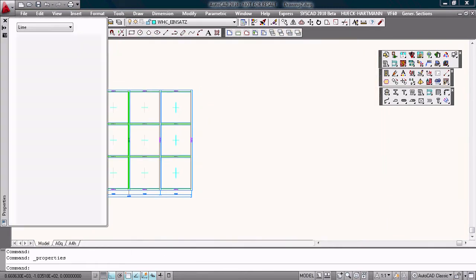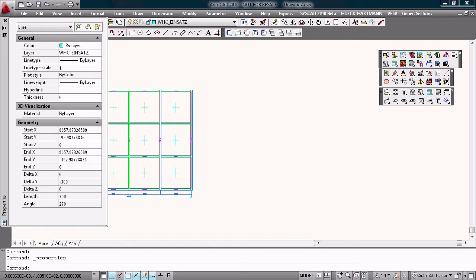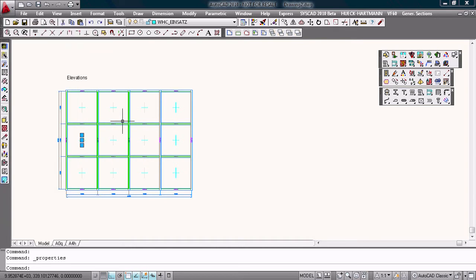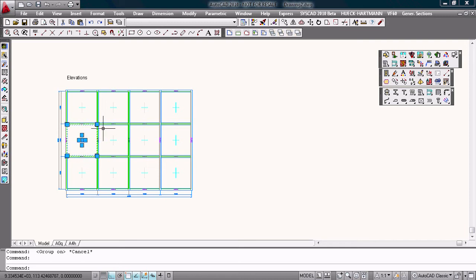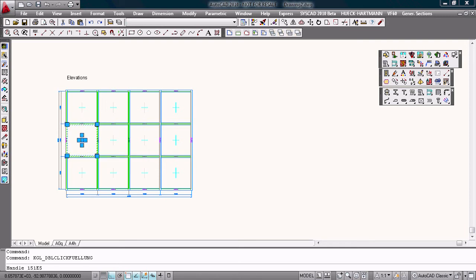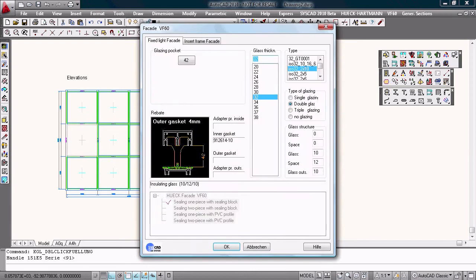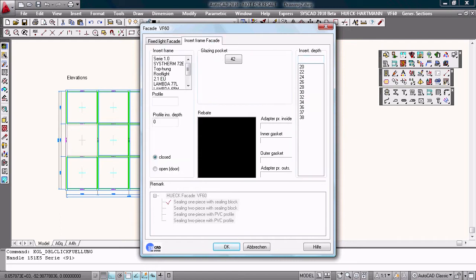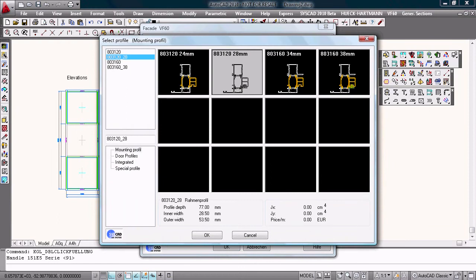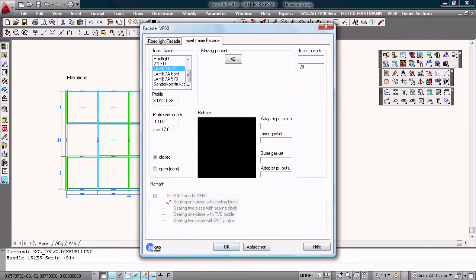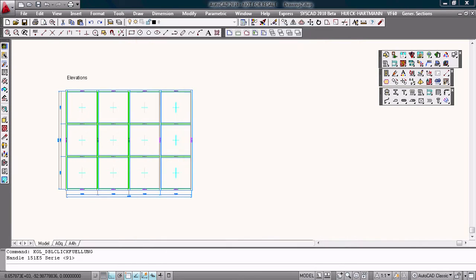With a double click, I have to switch the group mode on. With a double click on the glazing, I can change the fixed light into an insert frame from the system. Maybe this one. That's good. Okay. Choose this profile.